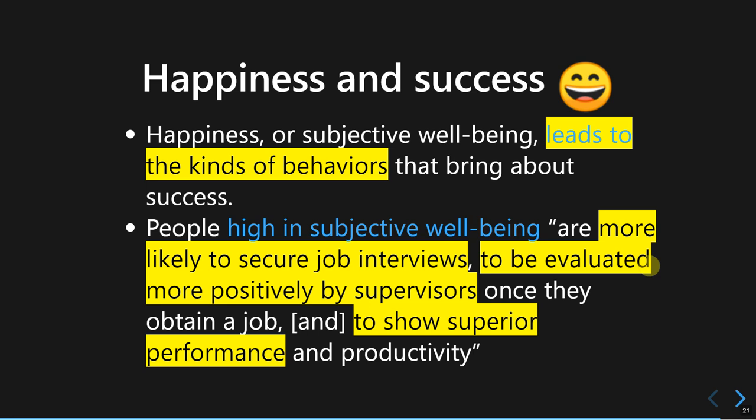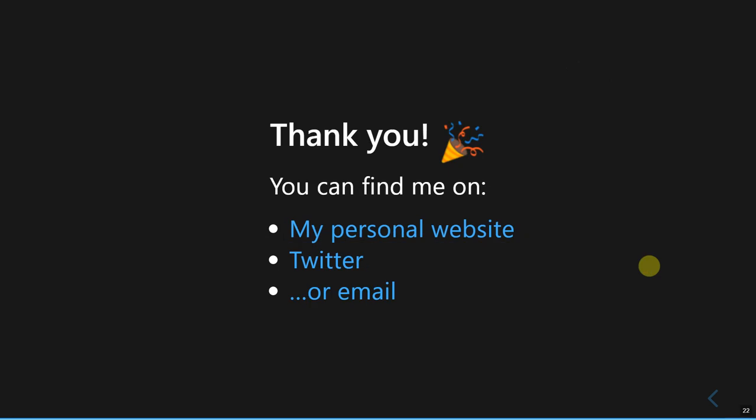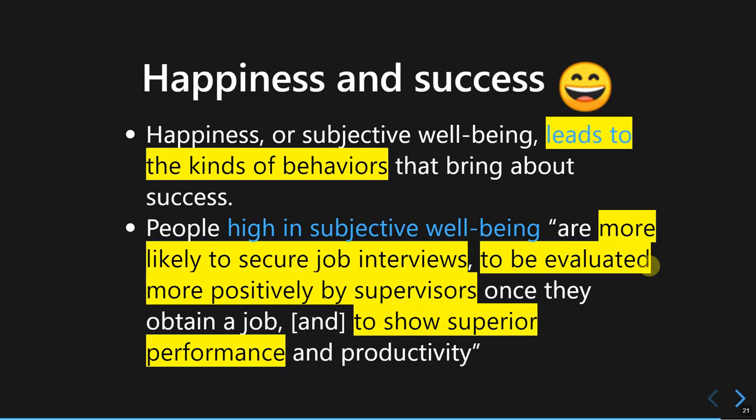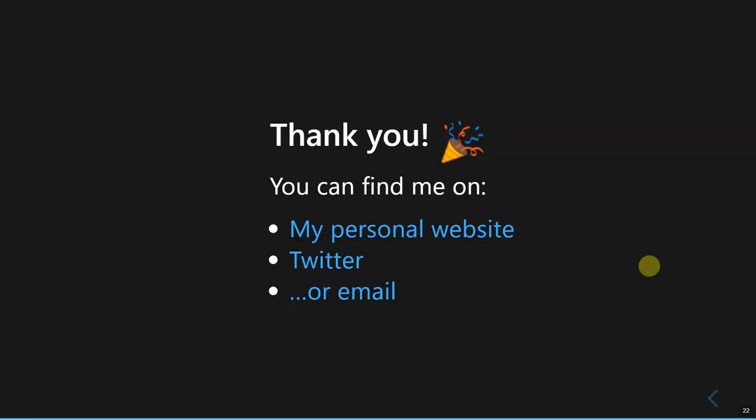That could be the end of this lecture. Thank you very much for taking your time watching this video. I hope you find this lecture helpful and enjoy the rest of your day.